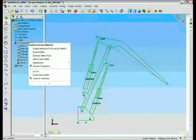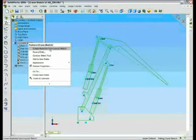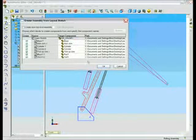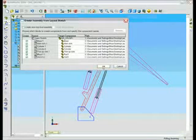Now from this 2D sketch, we can automatically create an assembly. Each one of those sketch blocks will automatically create a new part in our assembly.